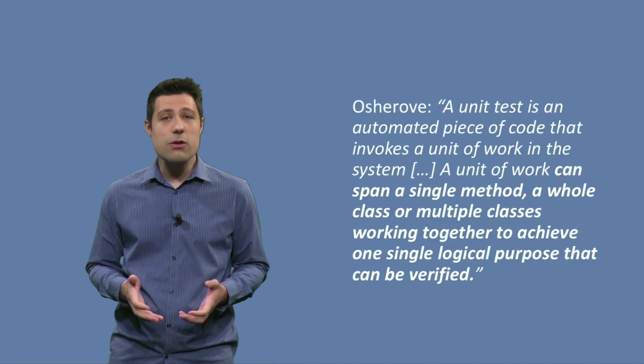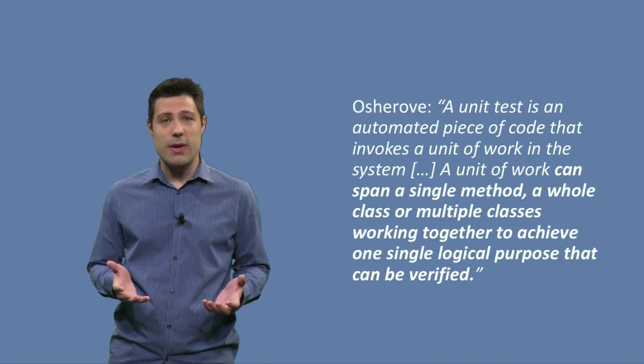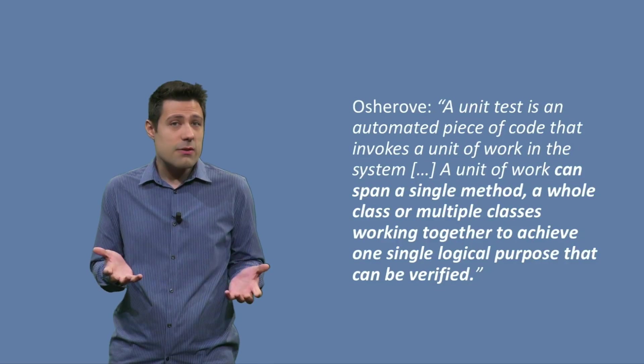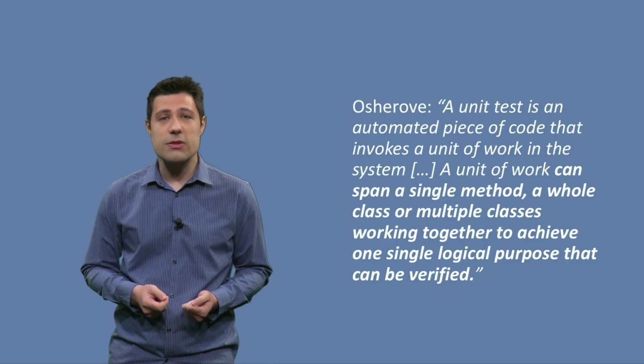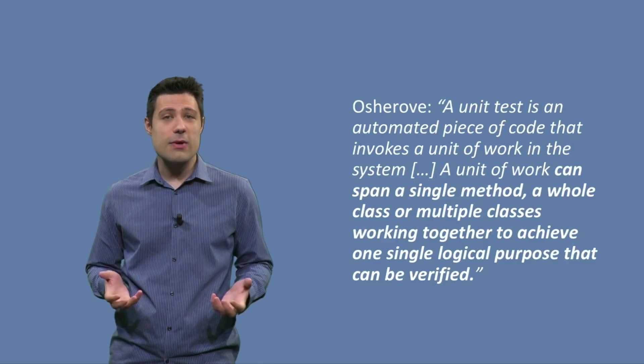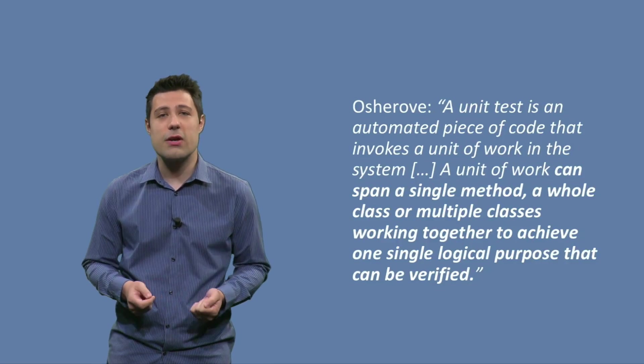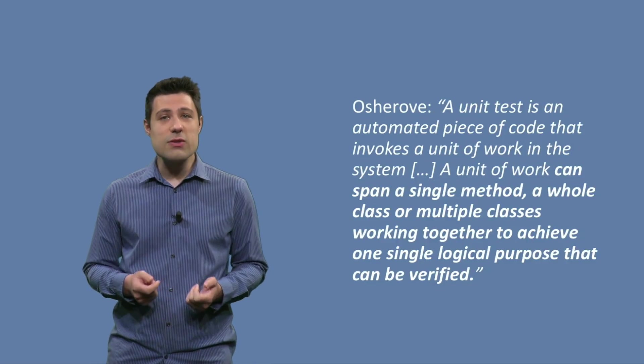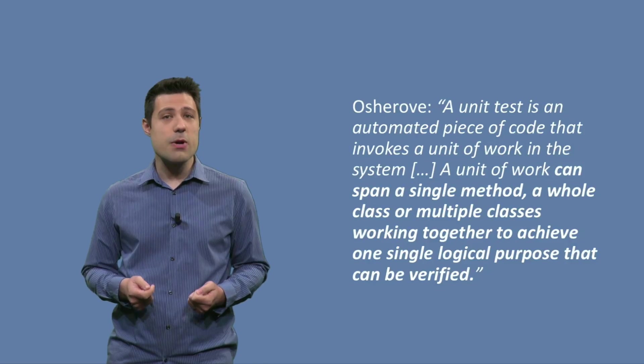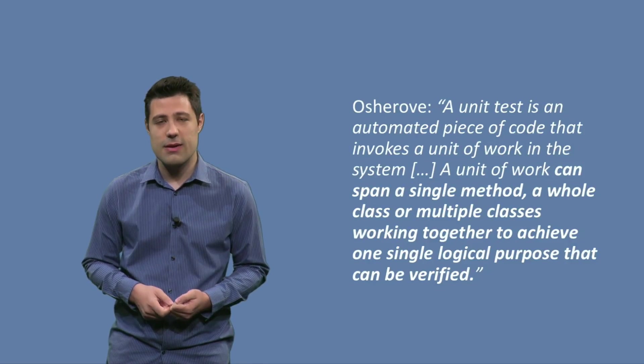And a unit of work can span a single method, a whole class, or multiple classes working together to achieve one single logical purpose that can be verified.